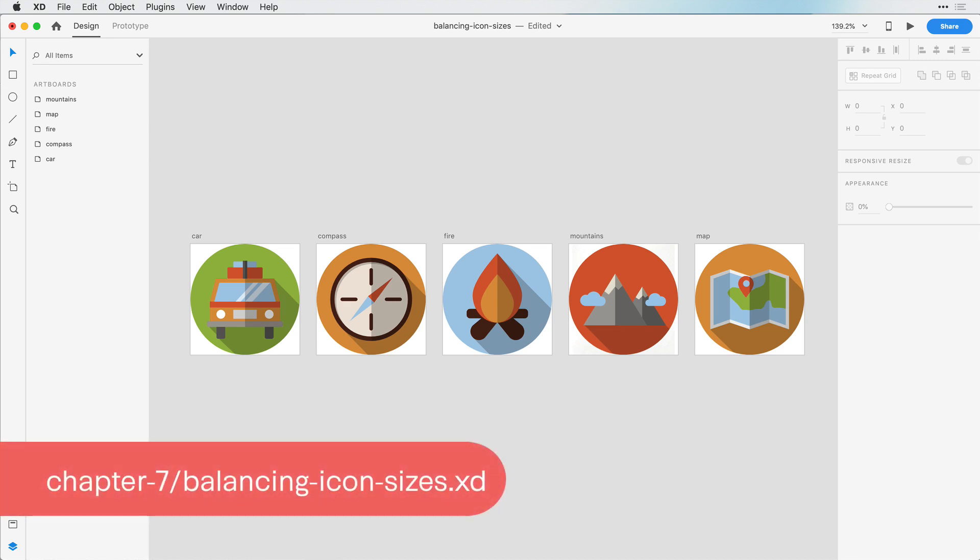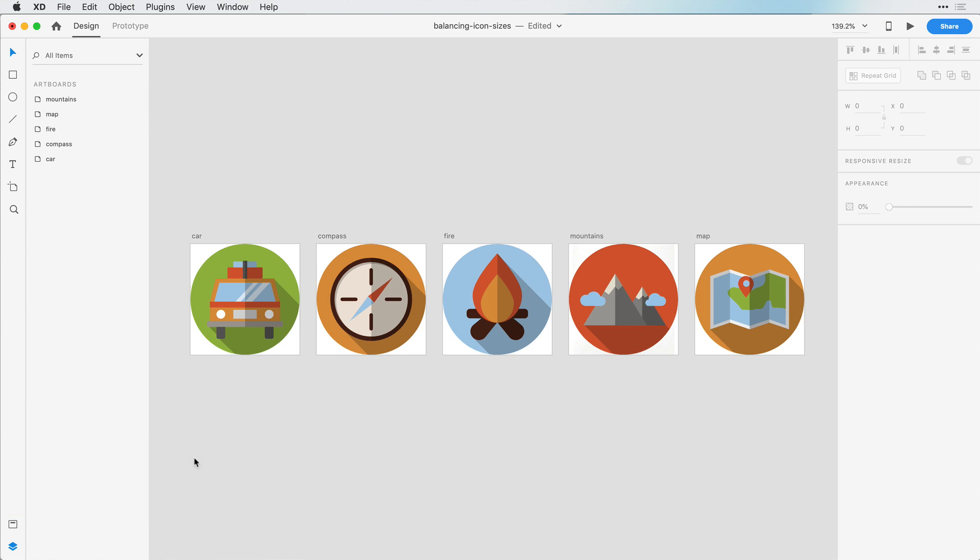When we began this course, I touched a little on the importance of balancing icons in the same icon set, and in this video I'm going to walk you through how to do that. I've designed these five icons using the same sized artboards, and they all have the same size circle backgrounds, but even though they are similar relative sizes, some feel much heavier and larger than others.